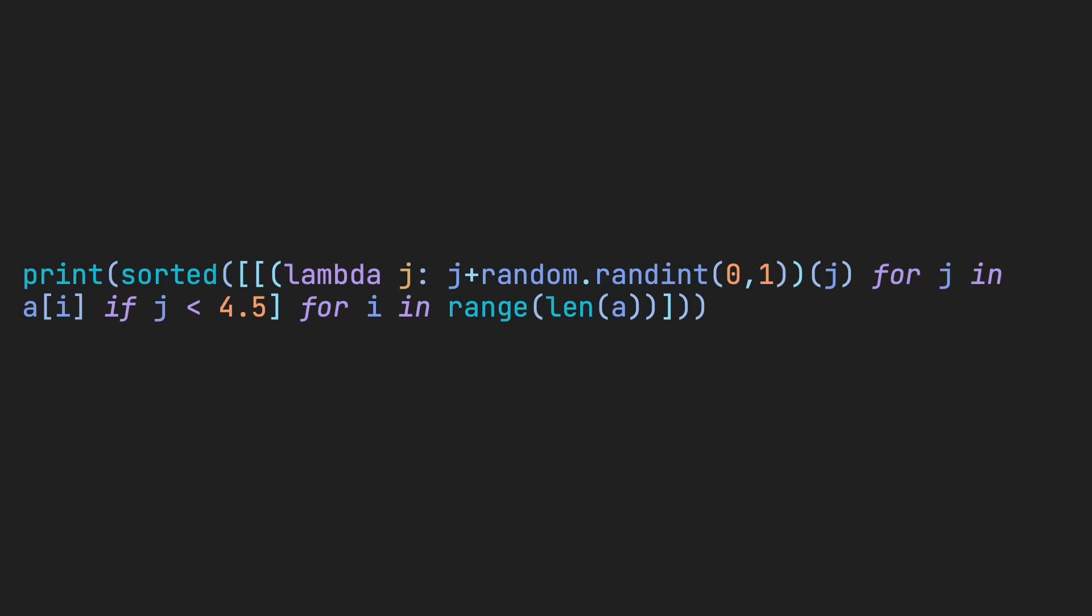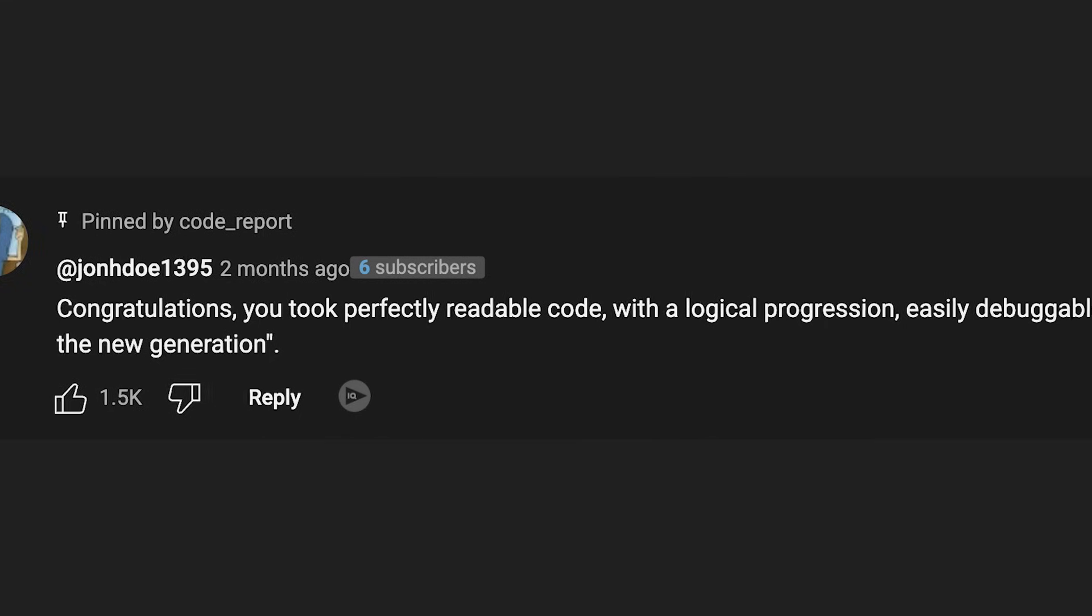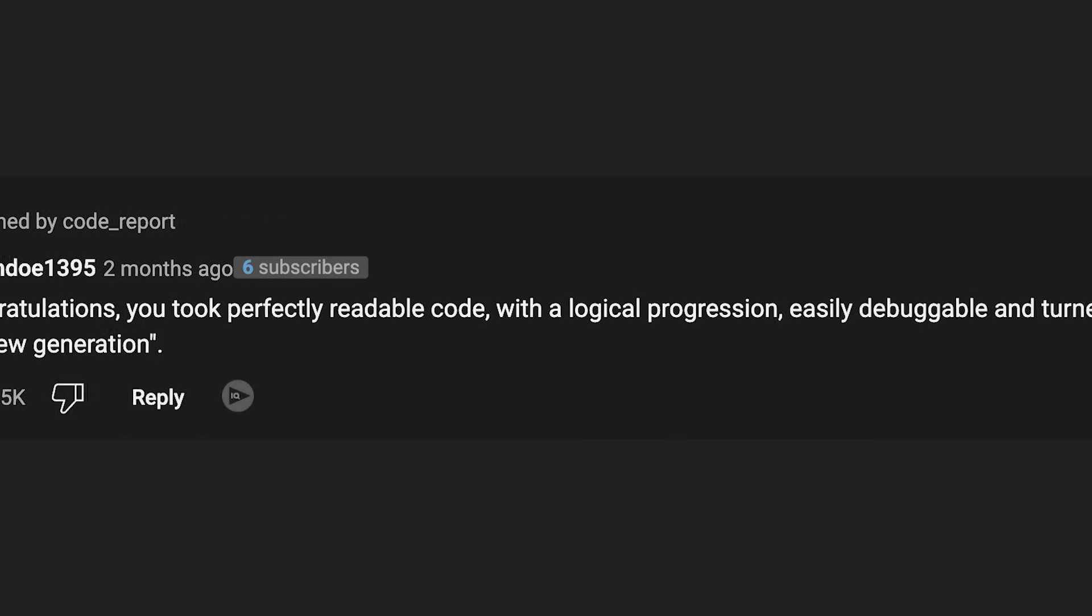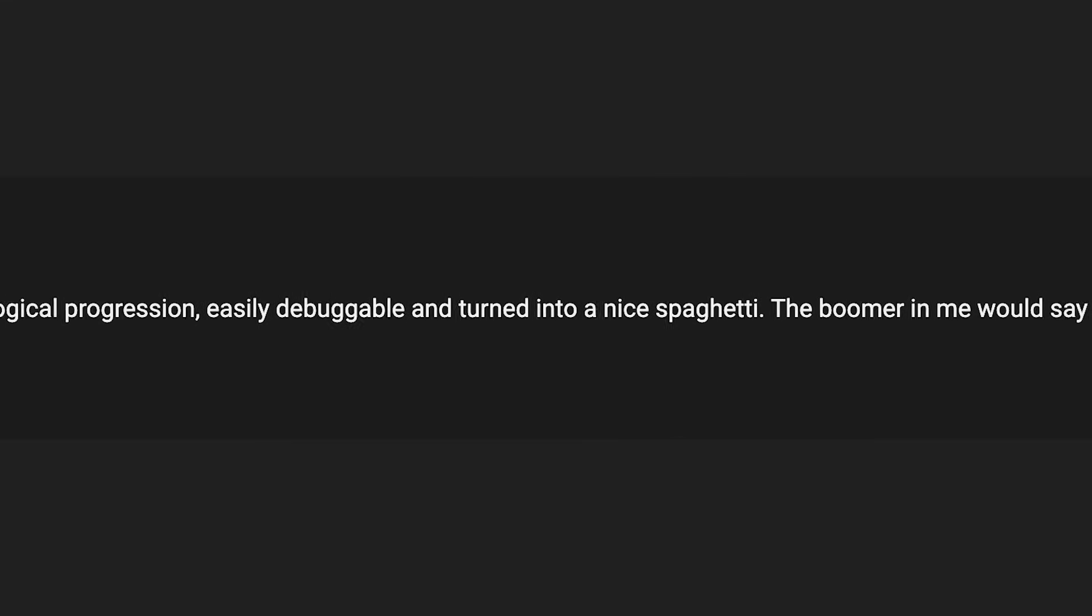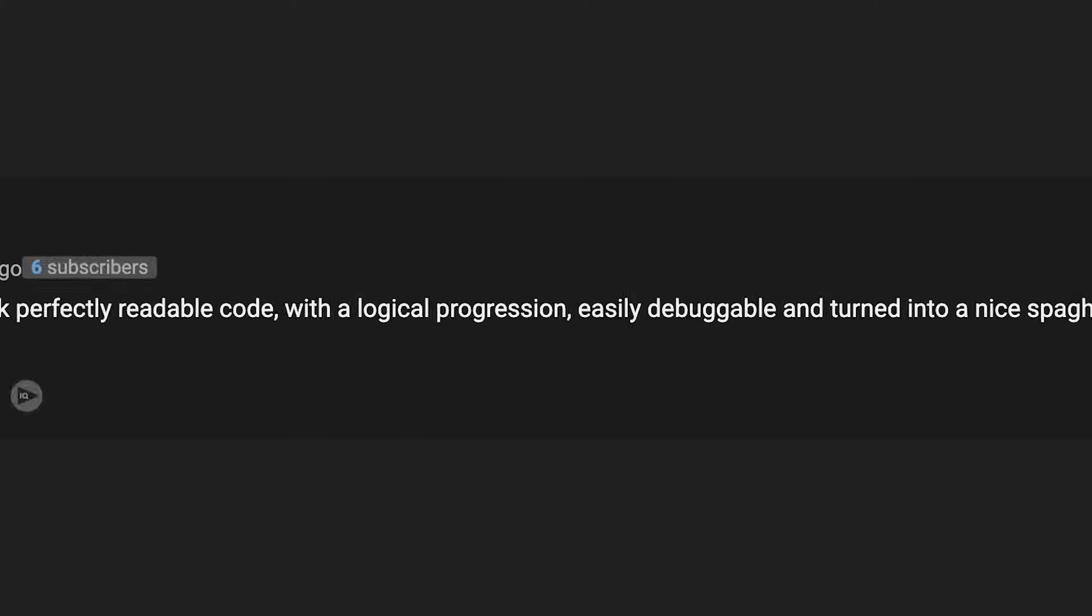Again, while I am a fan of writing condensed code and have had my fair share of notorious one-liners, similar transformations could be best described as you took perfectly readable code with the logical progression, easily debuggable, and turned it into a nice spaghetti. The boomer in me would say that's what's wrong with this new generation.